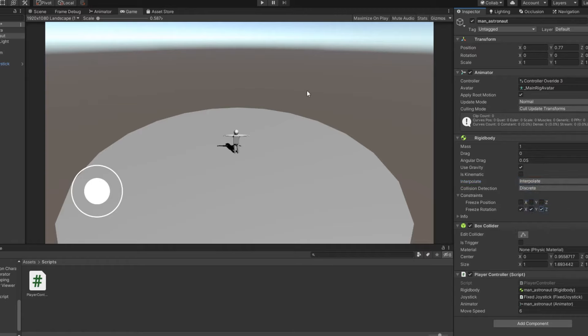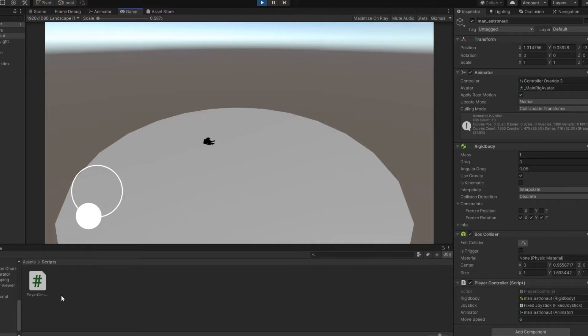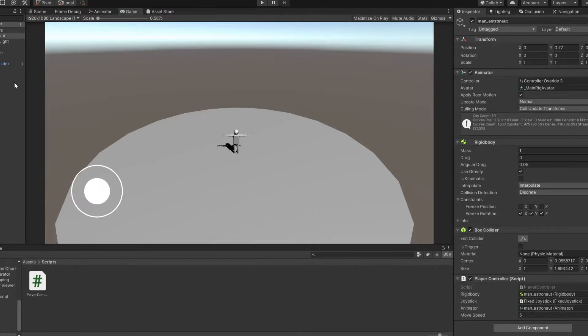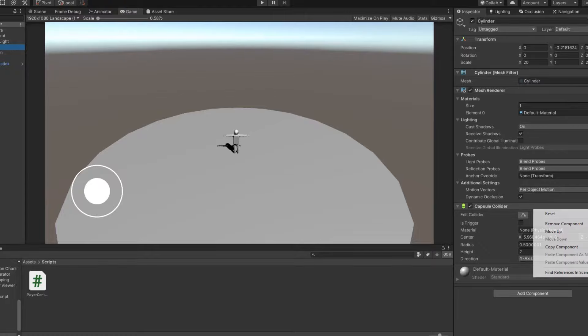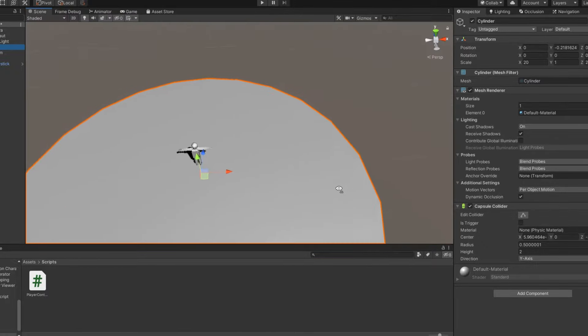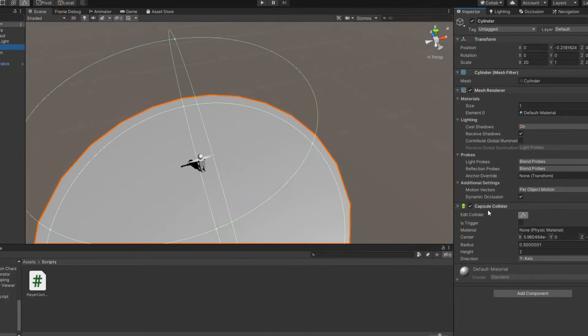In the Rigidbody settings, turn on the Interpolate parameter for smoother movement and freeze the rotation on all axes. Start the game. The character flew up for some reason, but the movement works.